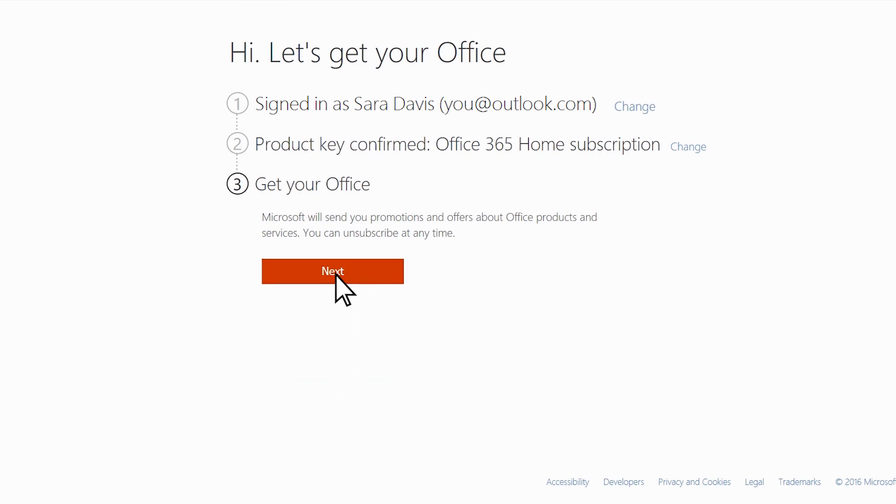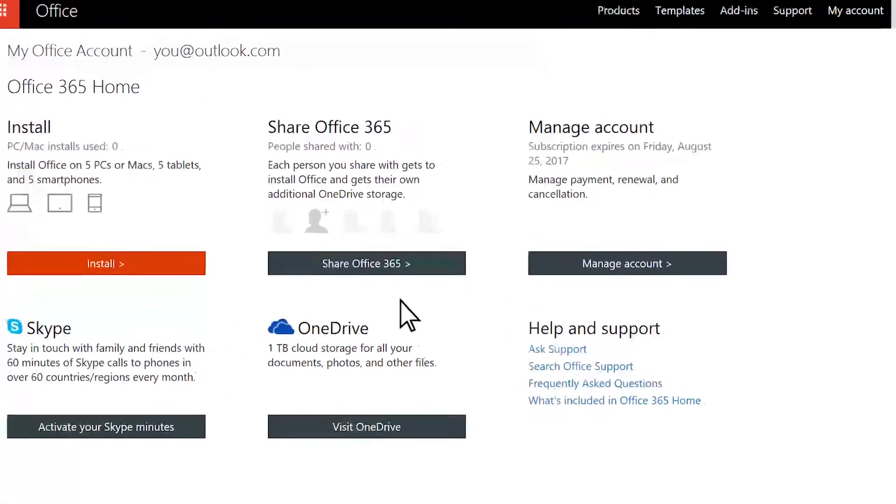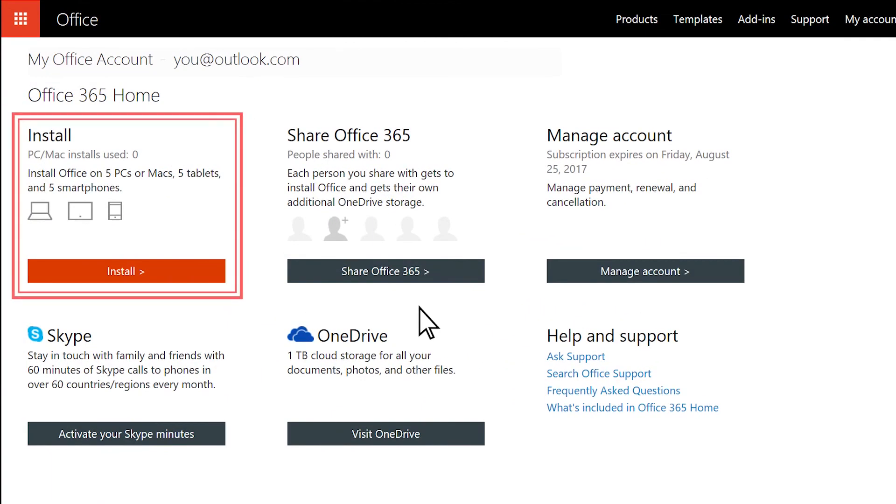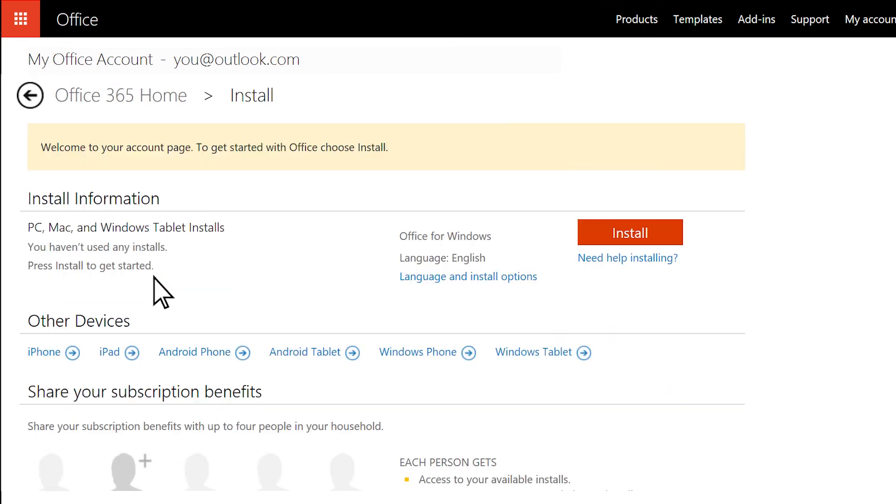You're now ready to install Office. You won't need to enter your product key again, but it's a good idea to hold onto it just in case.